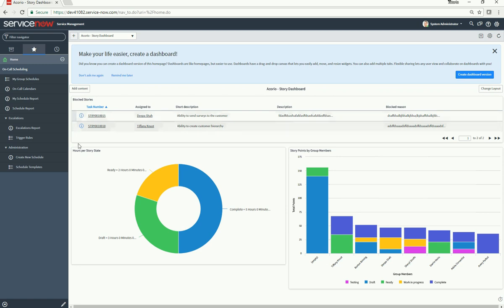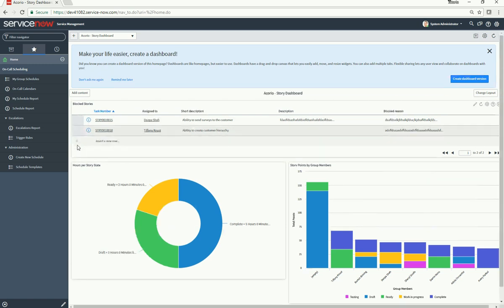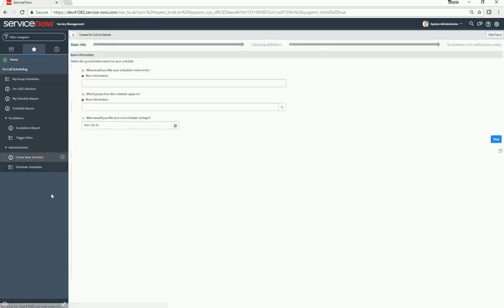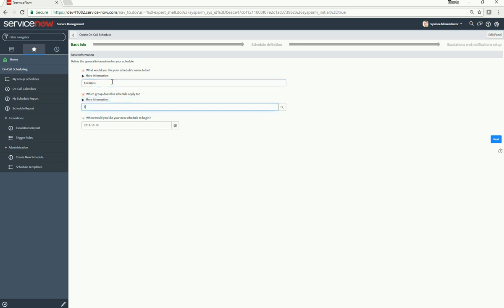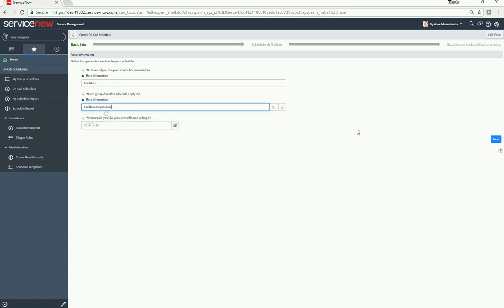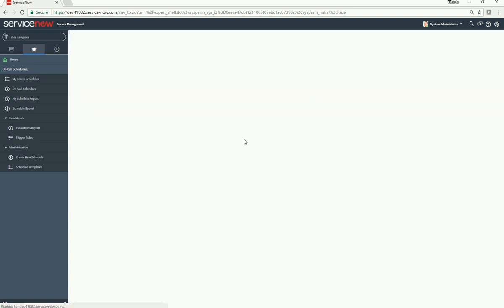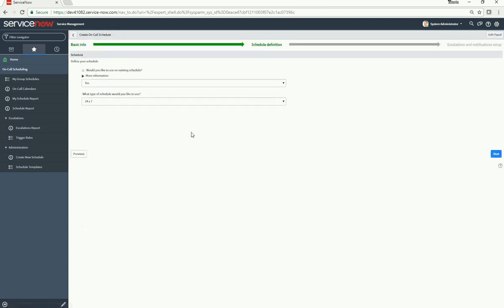Let's create a new schedule. In the on-call scheduling module, click Create New Schedule. We'll name the schedule 'Facilities' and choose the group 'Dispatchers'. We're going to use an existing schedule: 24/7.